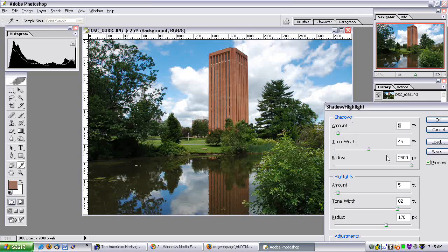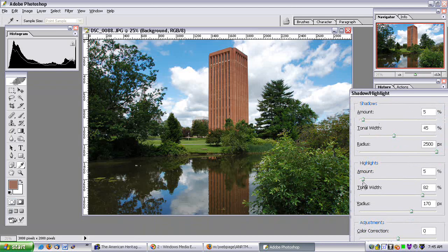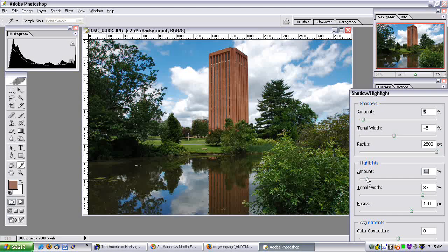Let me un-preview the image — that's what it started like. Now let me preview the basic effect — already better. Let me just fiddle around with the highlights. Maybe about there looks good. Now let me fiddle around with the shadows.